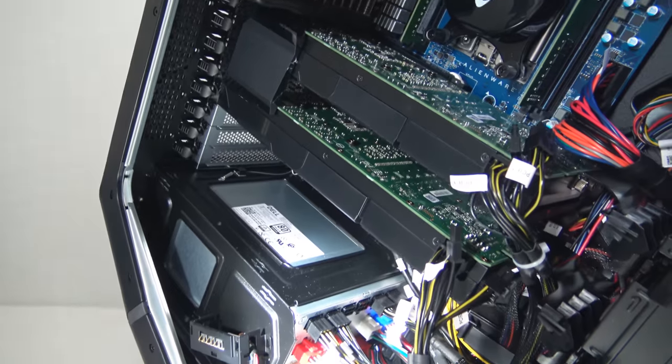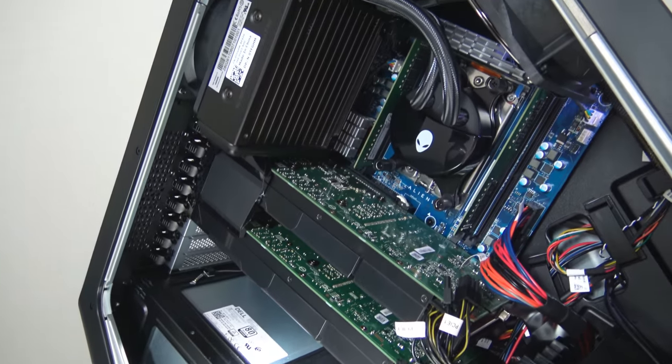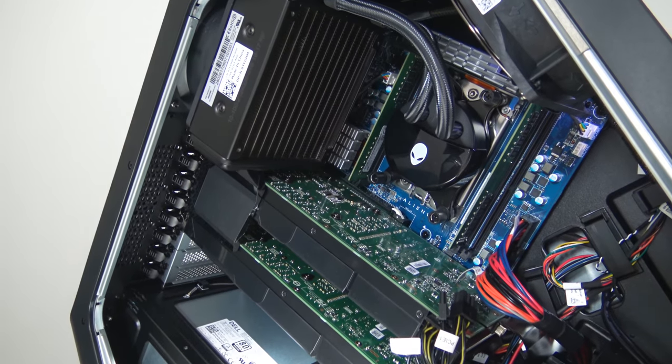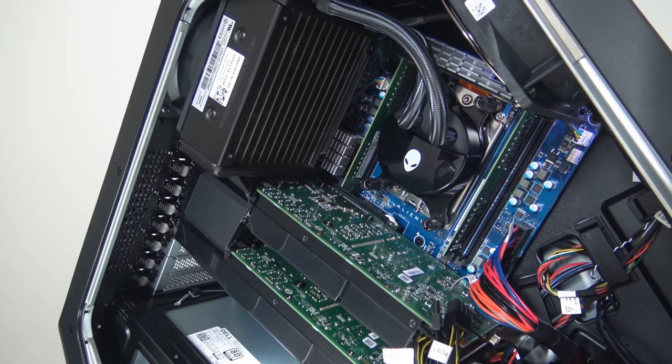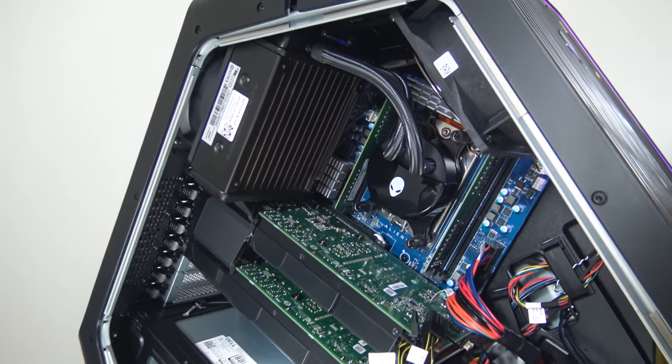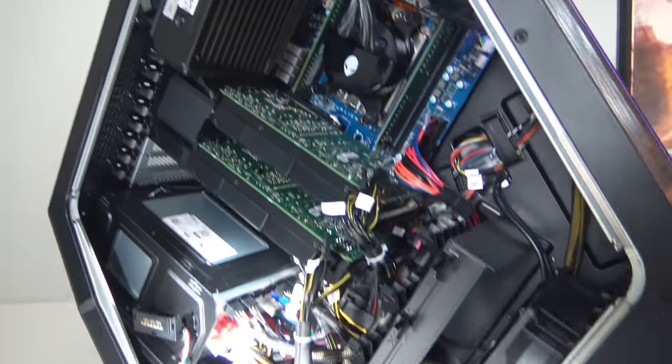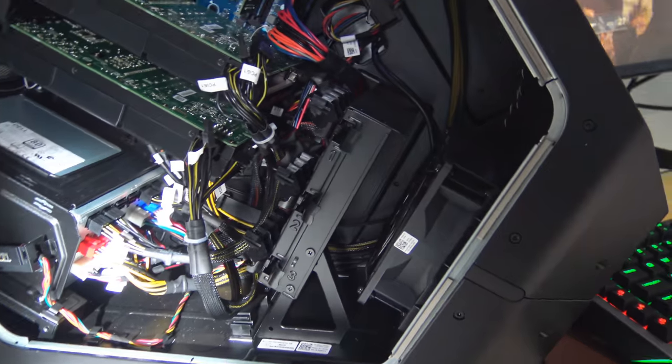Typically you can get 4GHz out of Threadripper CPUs on liquid cooling and that is cooled in this system by a custom Alienware liquid cooling unit, an all-in-one type of system with a radiator.